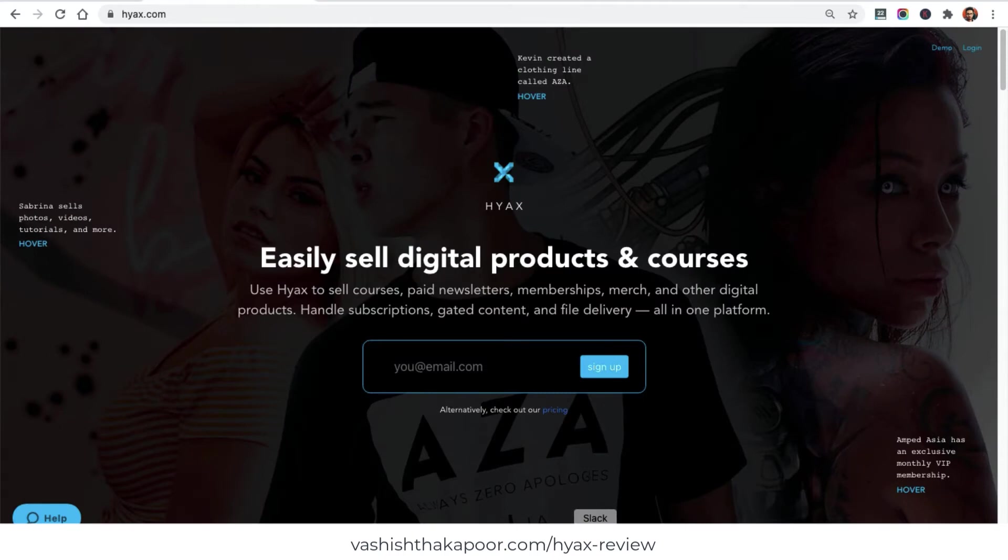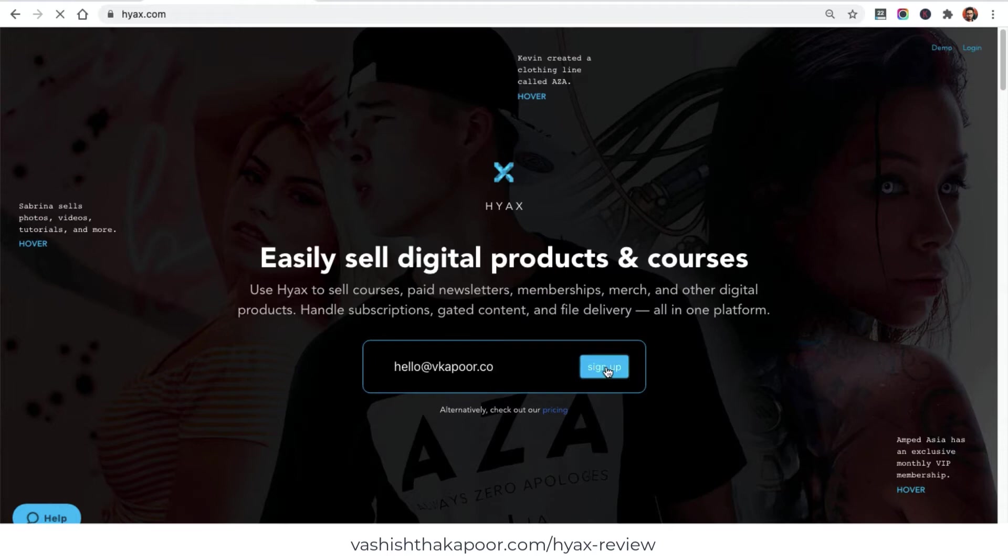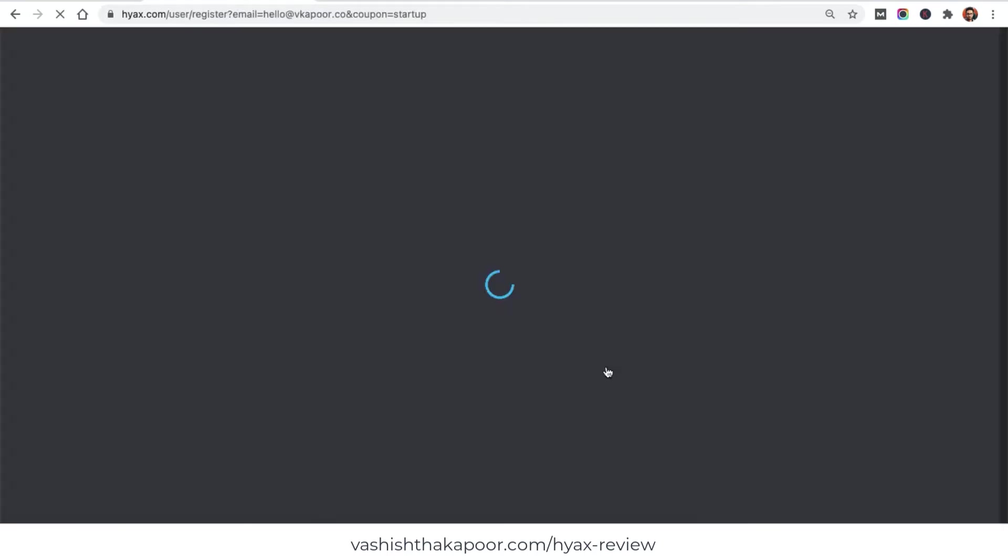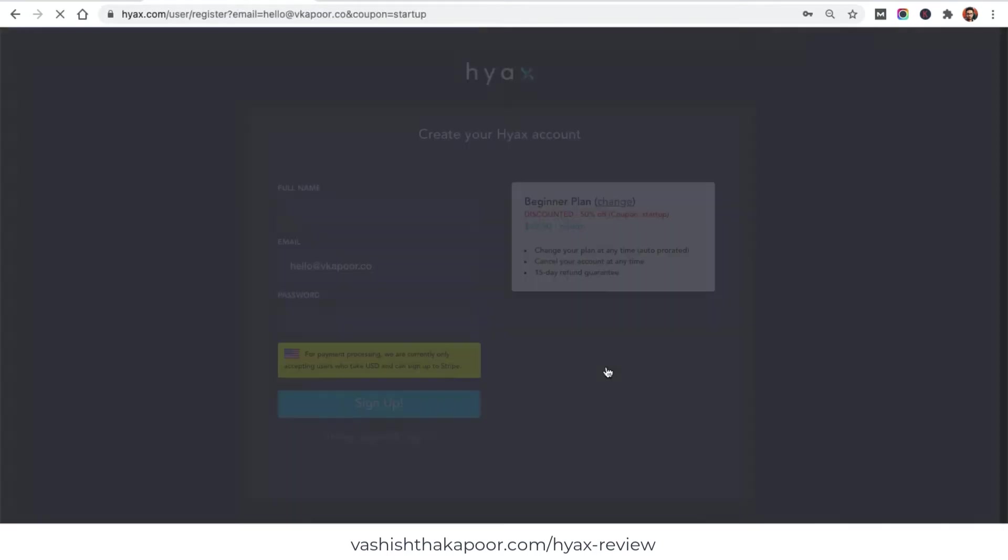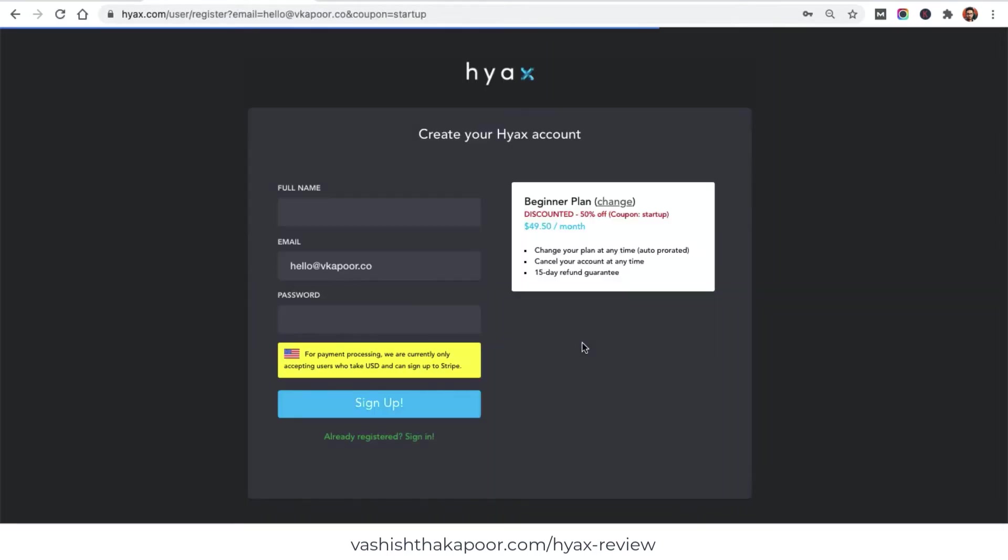To get started, all you need to do is fill out your email address right on the home page and click on the sign up button. So I just typed in my email and I'll click sign up. Once I click the sign up button, it gets me signed up with the starter plan. All I need to do now is fill up a few more details about myself and set up a password.